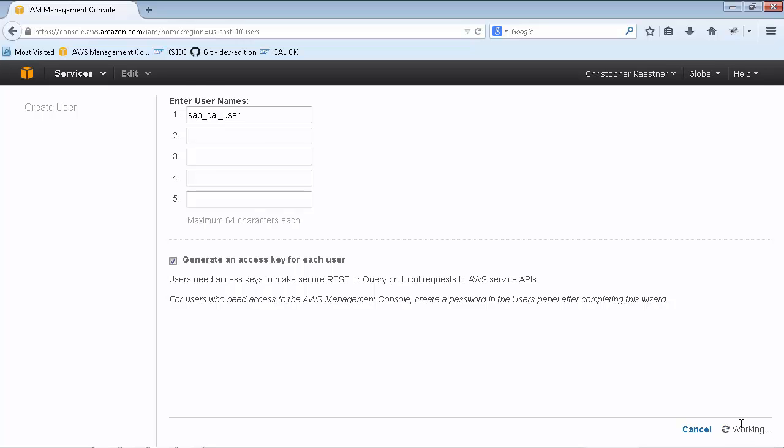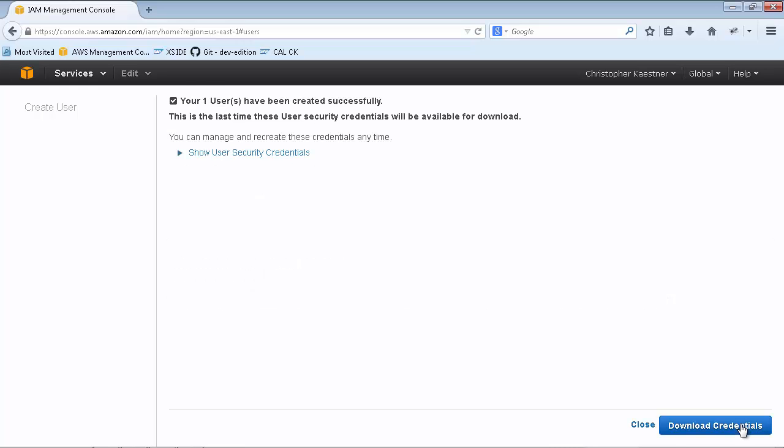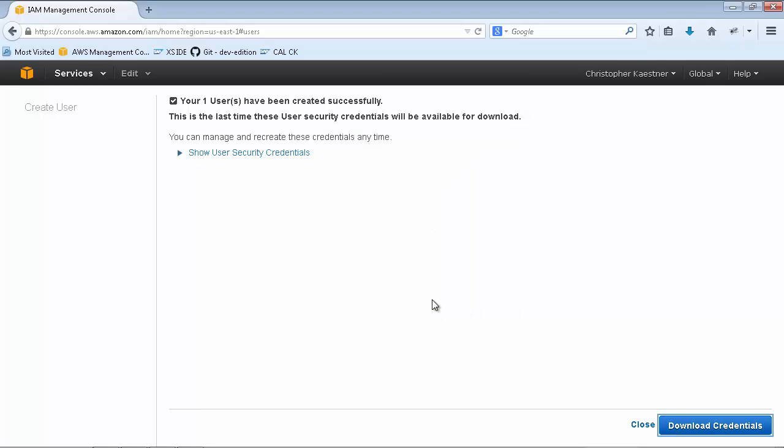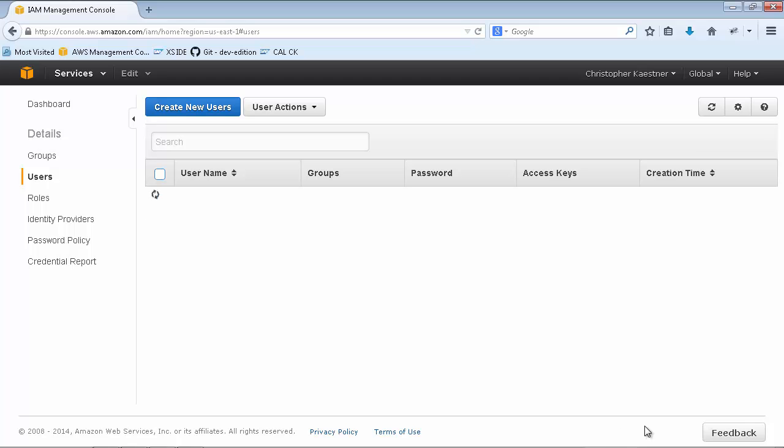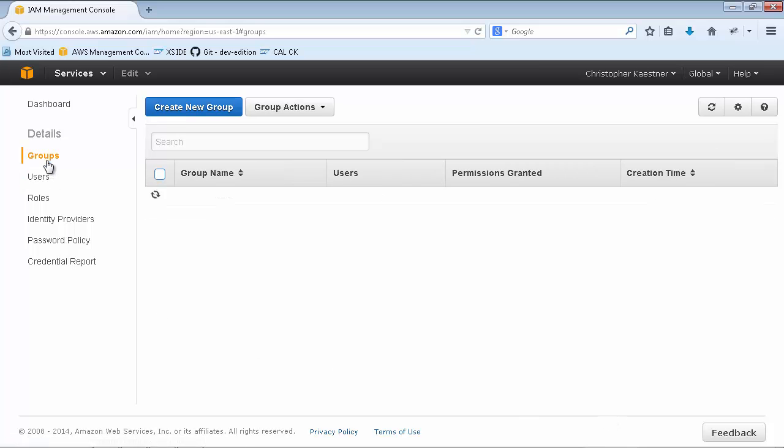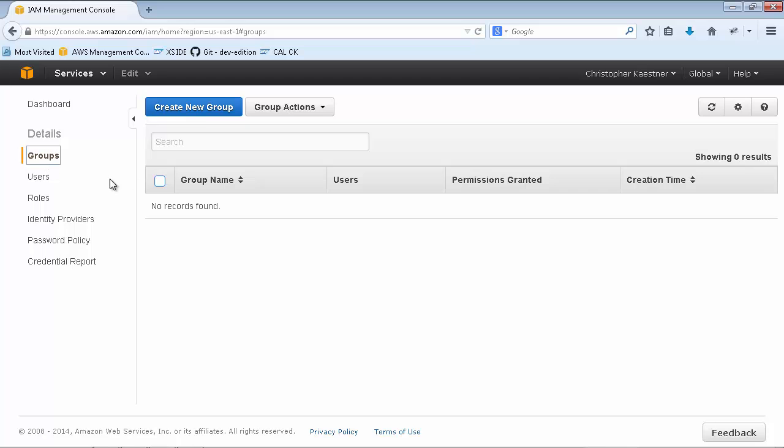Don't forget to download and store the secret key and the access key of your AWS user, which you need later on to create an AWS account in the SAP Cloud Appliance Library Console. Now create a new group with administrator permissions and assign your just created AWS user.